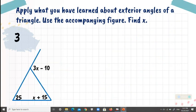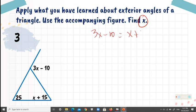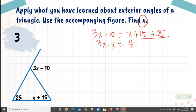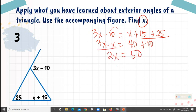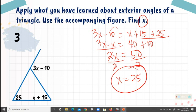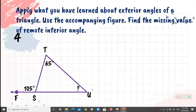Number 3: find X. We have 3X minus 10 equals X plus 15 plus 25. Rearranging: 3X minus X equals 40, plus 10, giving 2X equals 50. Dividing both sides by 2, X equals 25.